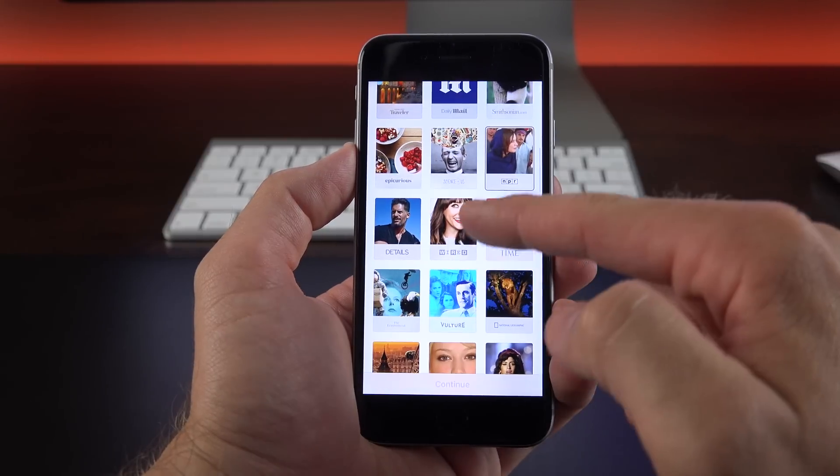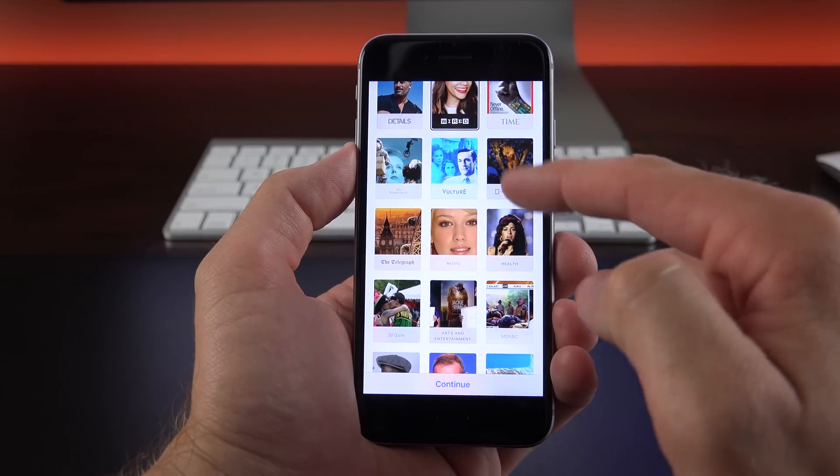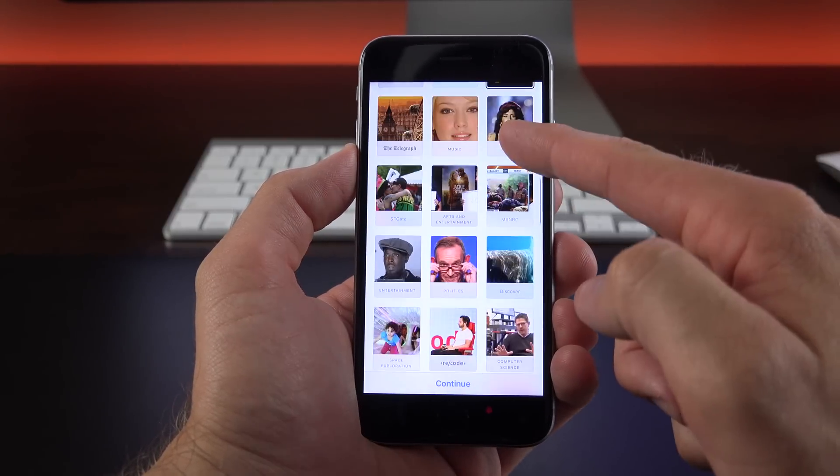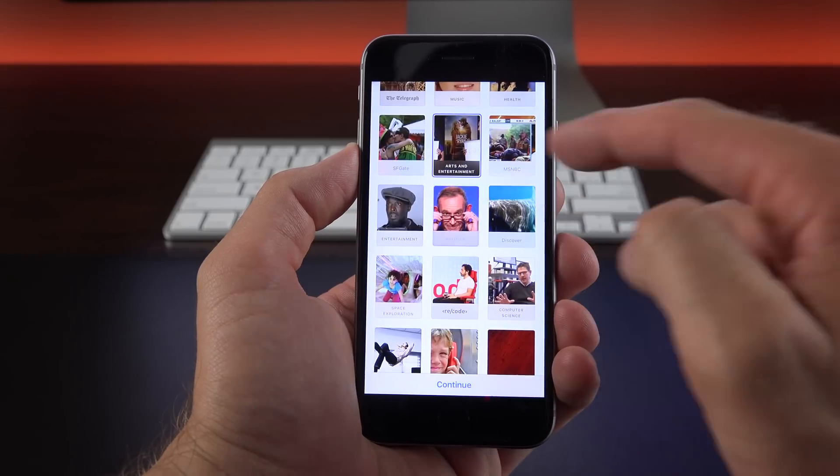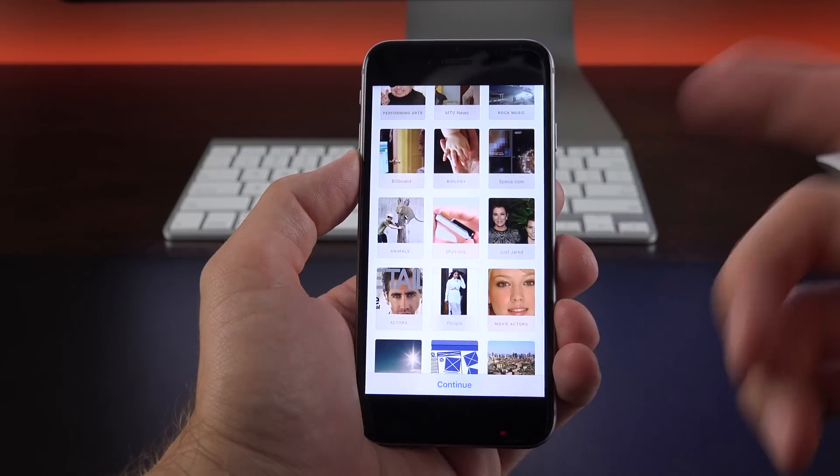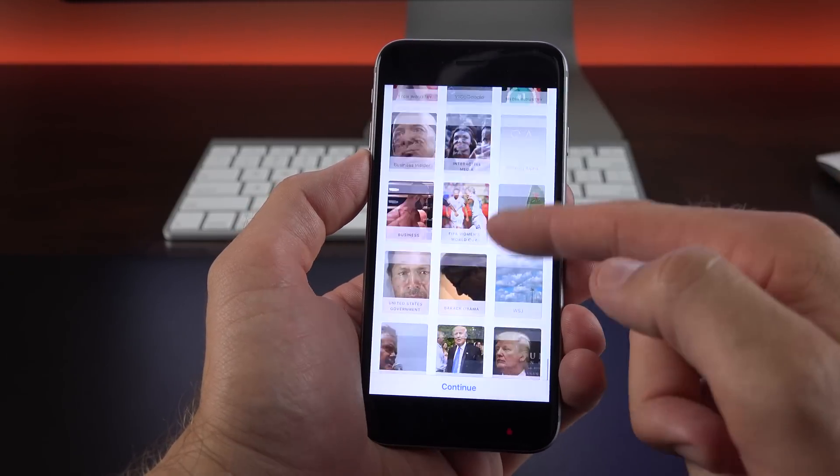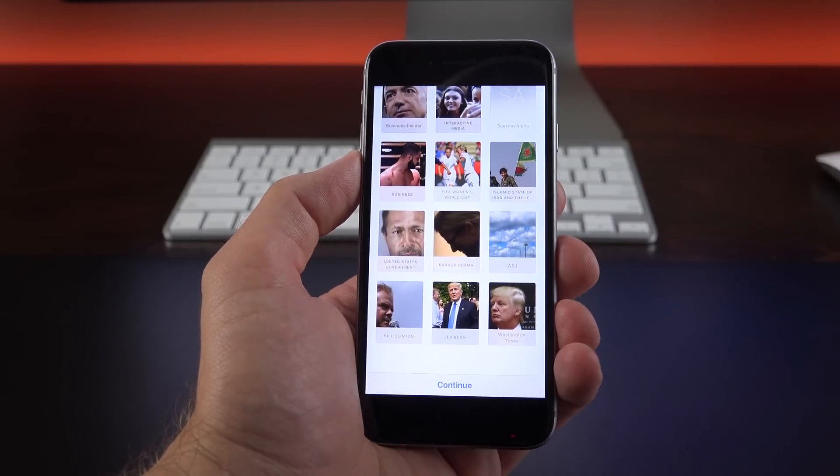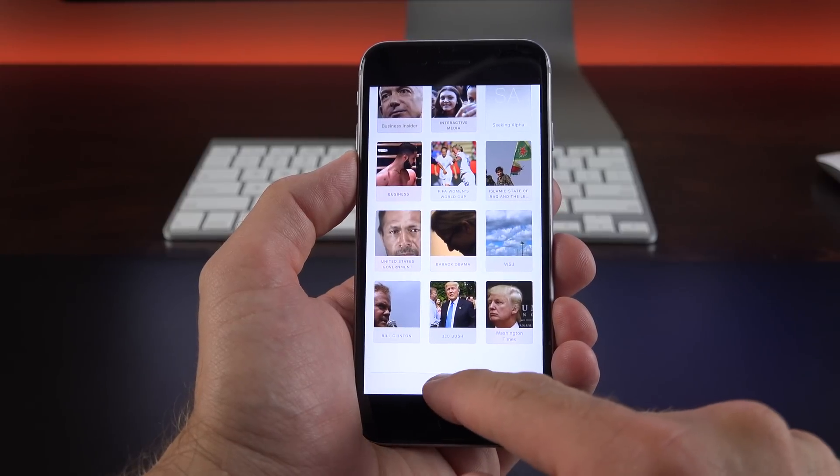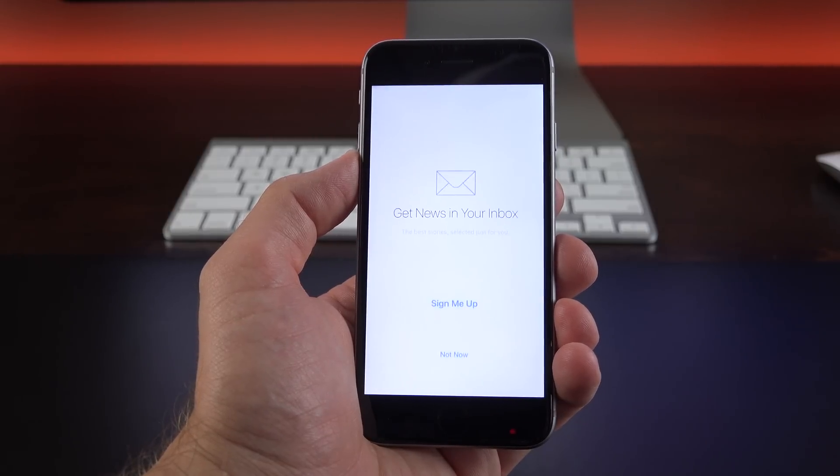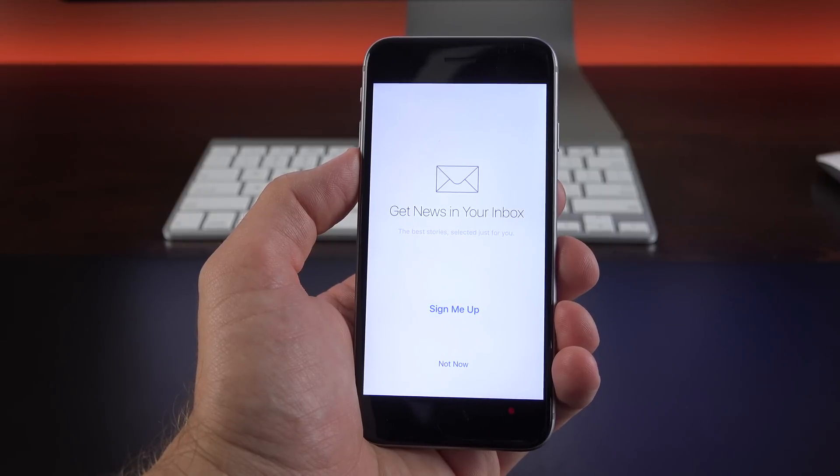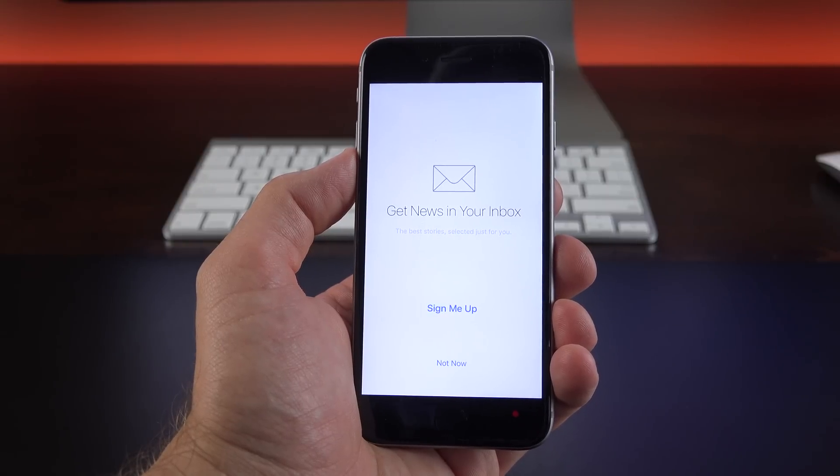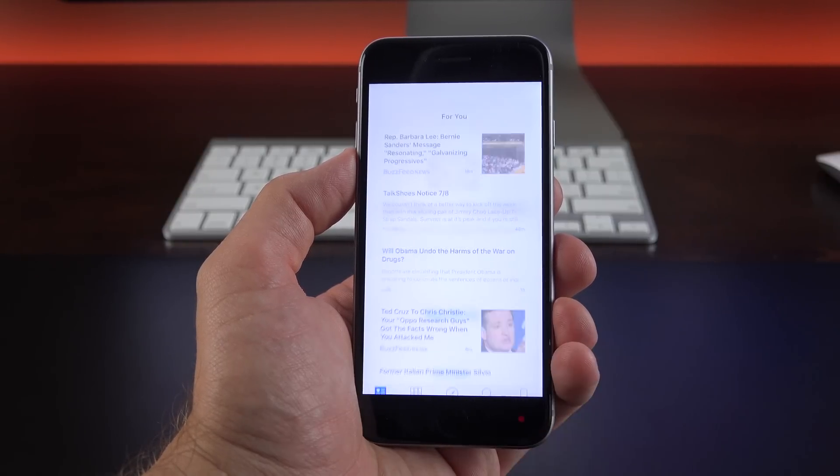So for example, I can pick the publication Wired, National Geographic, I can also pick Arts and Entertainment, Politics, Recode, and there's quite a few others in here. There's also The Verge and countless others. Now you don't have to select everything you want here, you can edit them later, so let's go ahead and click Continue. Now next up it's going to ask us if we want our news delivered to our inbox and I'm going to say Sign Me Up.